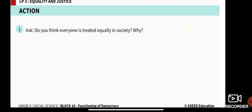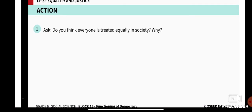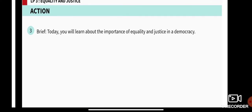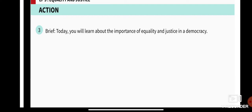Let me ask you a question: do you think everyone is treated equally in society, and why? I will just leave that for you to think about. Today you will learn about the importance of equality and justice in a democracy.